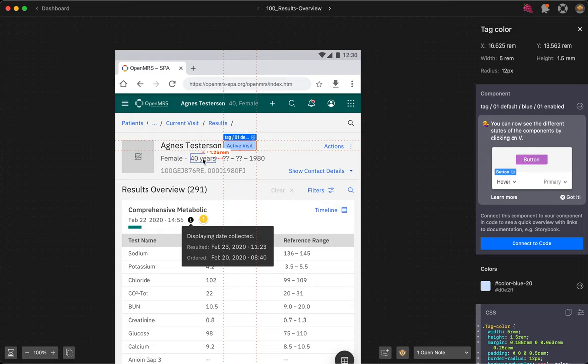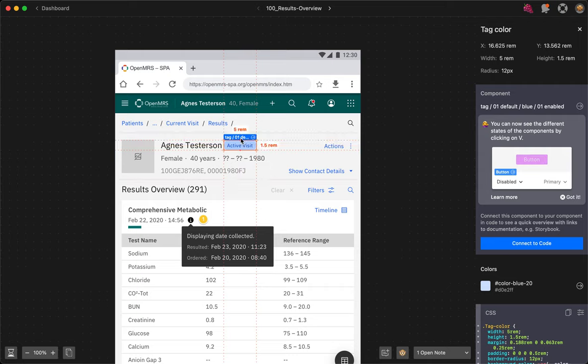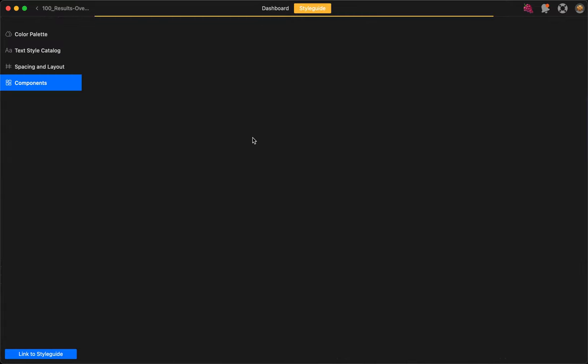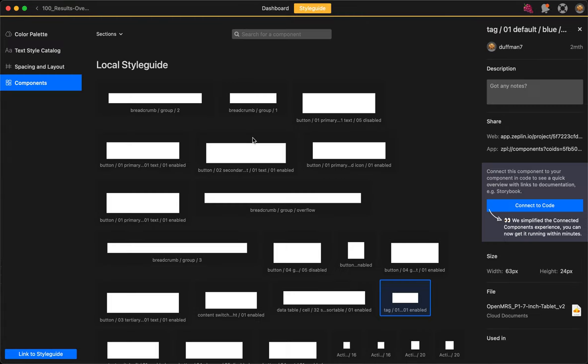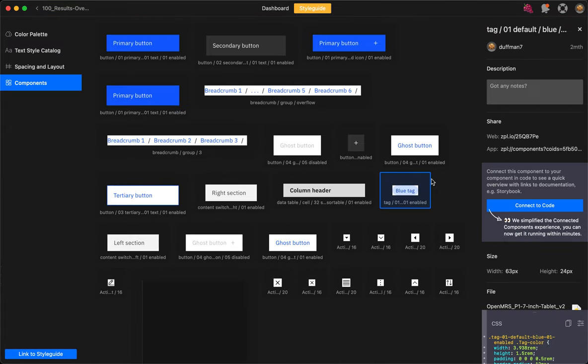Any components that are part of the carbon library will display with this little arrow when you inspect them. What that arrow allows you to do is to then go and find the corresponding carbon component in the OpenMRS style guide. Most components in the style guide are carbon components, either vanilla carbon components or carbon components with some additional styling.